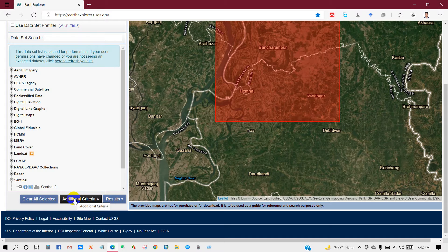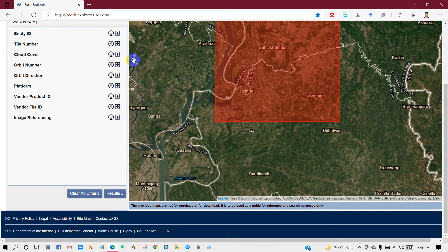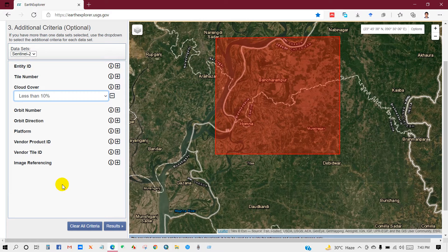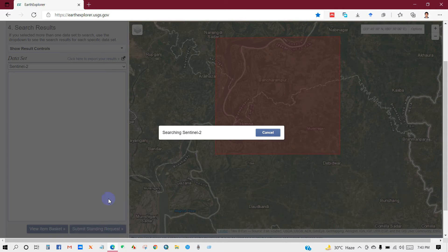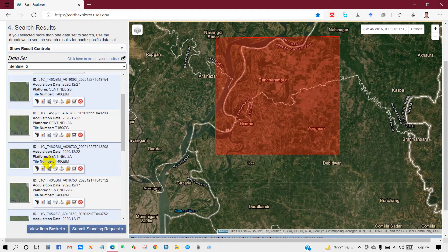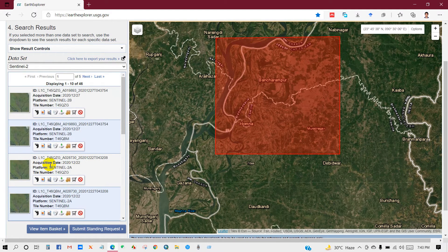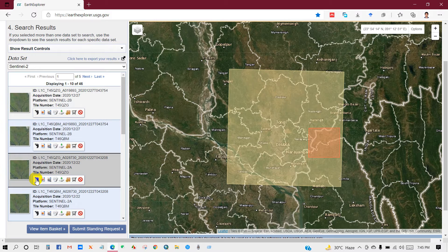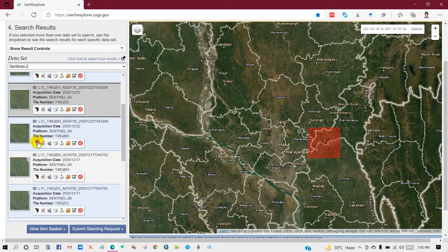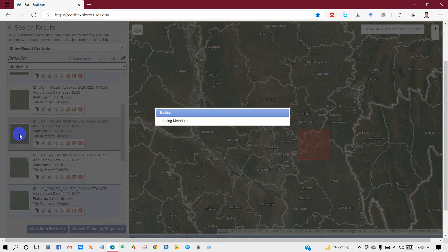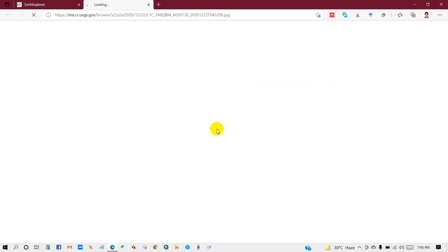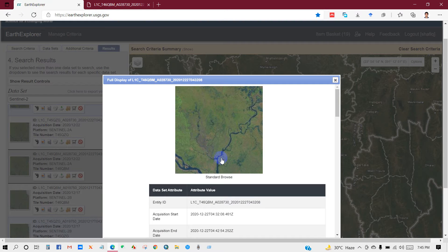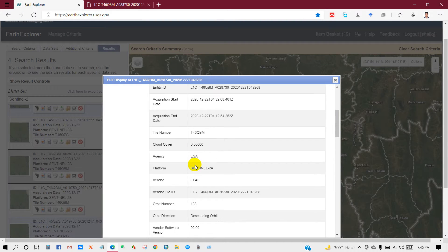After that, under additional criteria, set cloud cover to less than 10%. So I want images with less than 10% cloud cover. Then click OK. You will see some images listed here, and you can check them by clicking the preview icon. You will see detailed information.